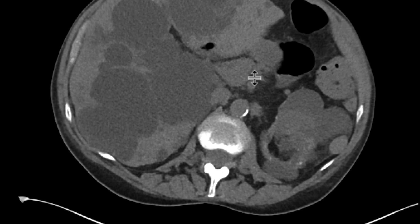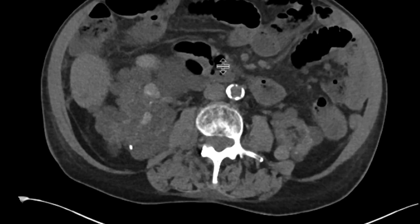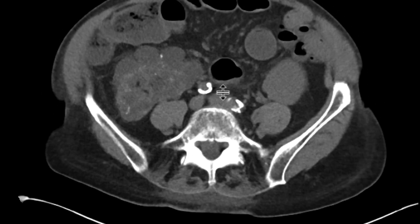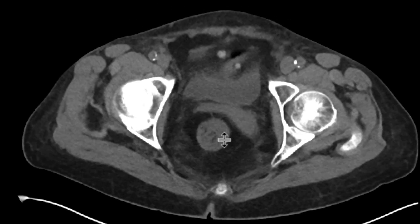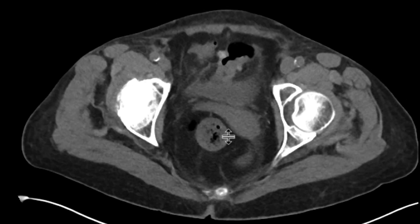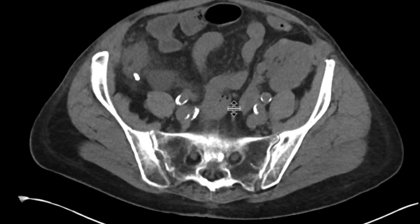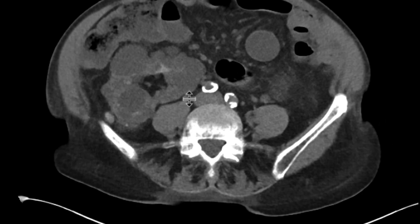They didn't want to give intravenous contrast, and they didn't want to give oral contrast as well, so I think that's what makes this case a little bit challenging. The patient has right lower quadrant pain. As you scroll down, we can see that there is some abnormality in the right lower quadrant, certainly some inflammatory change right around there.